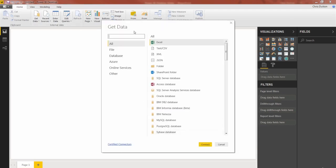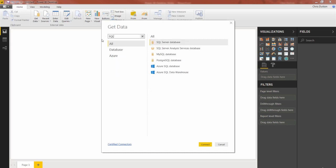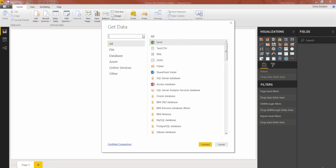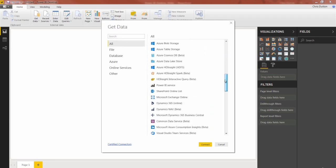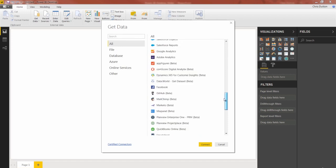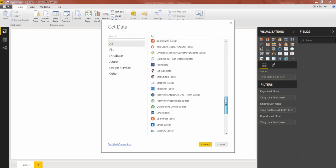Either way I'm going to end up in the same place which is the get data dialog box which looks like this. If you're looking for something specific like a SQL source you can use that search bar and narrow down your results. Otherwise you'll default to this all list which shows you just about all of the connections available to you.